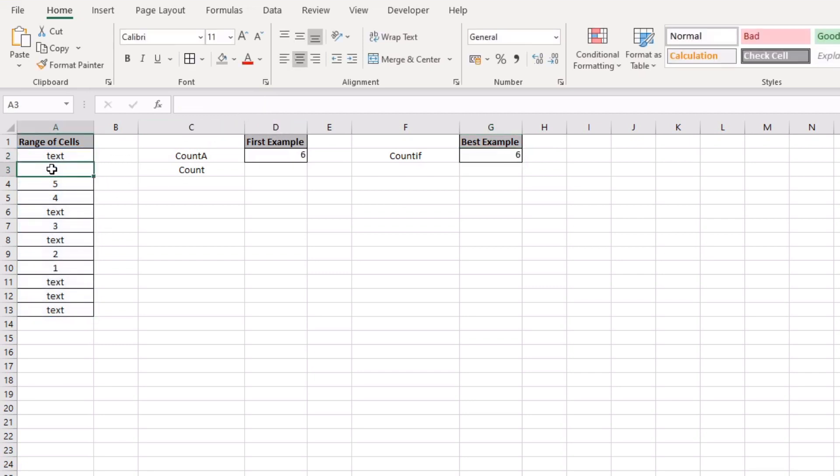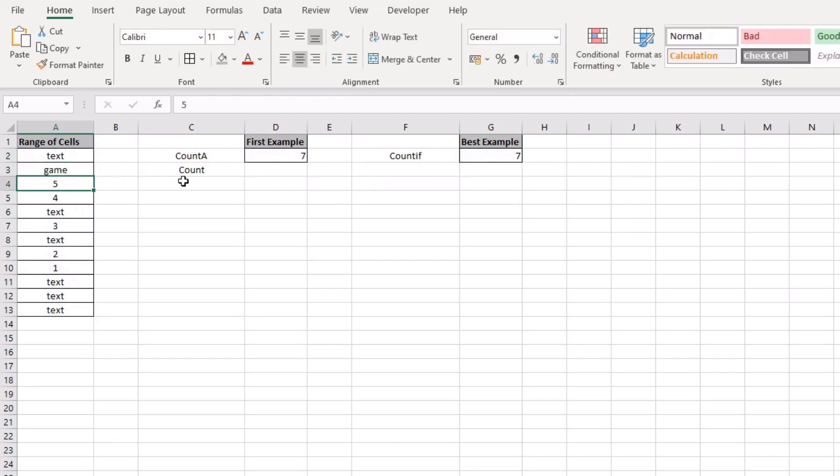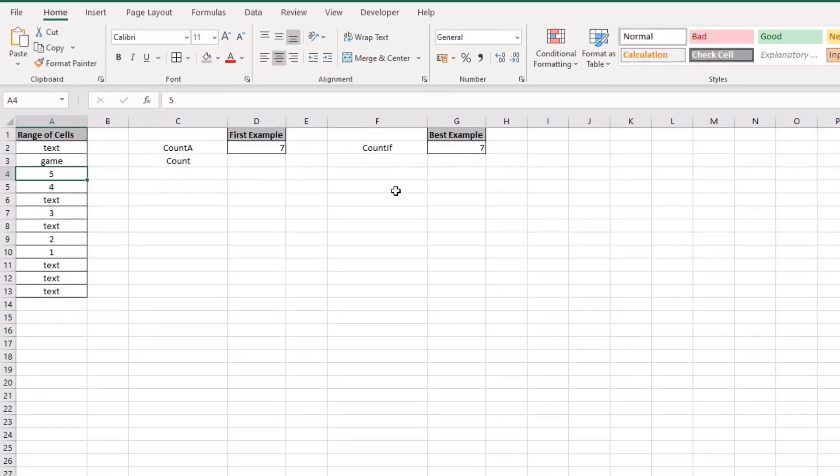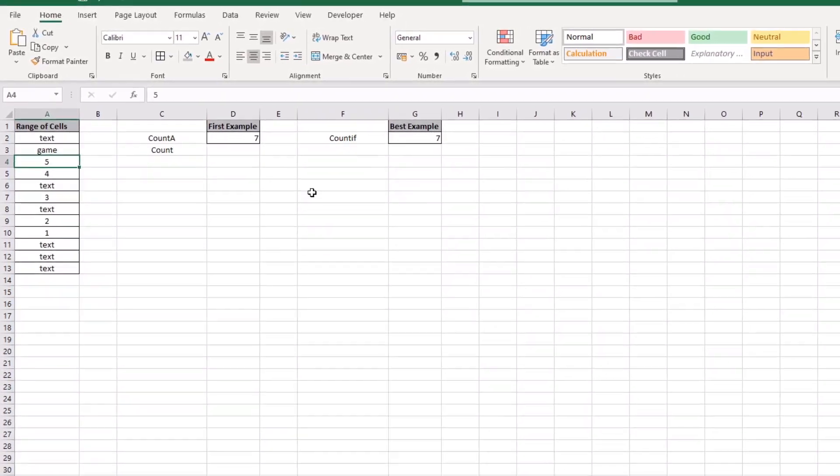So if I remove one of those, it will drop down to six and if I type in game, it would also go up to seven. And you see how these two functions work,